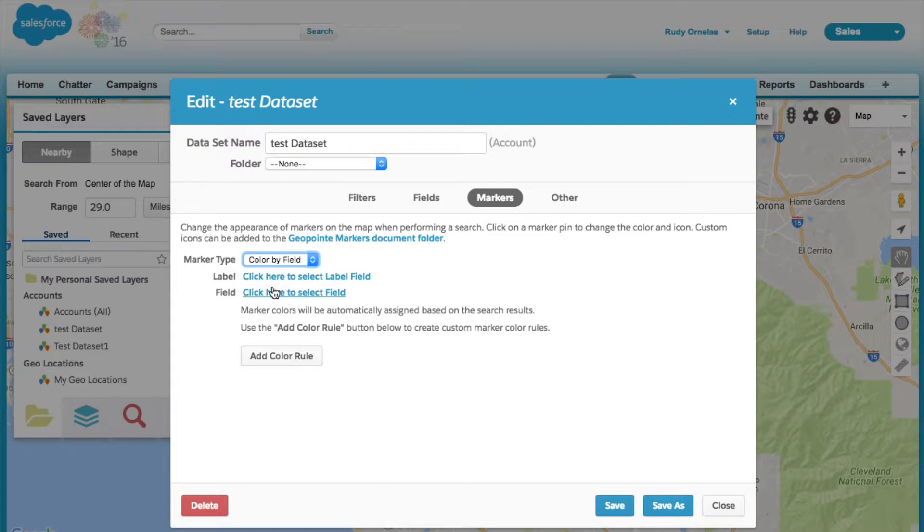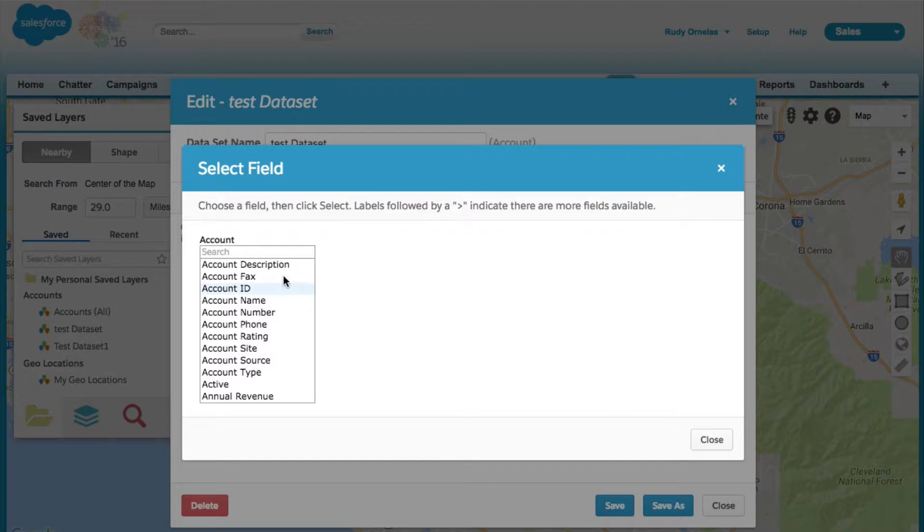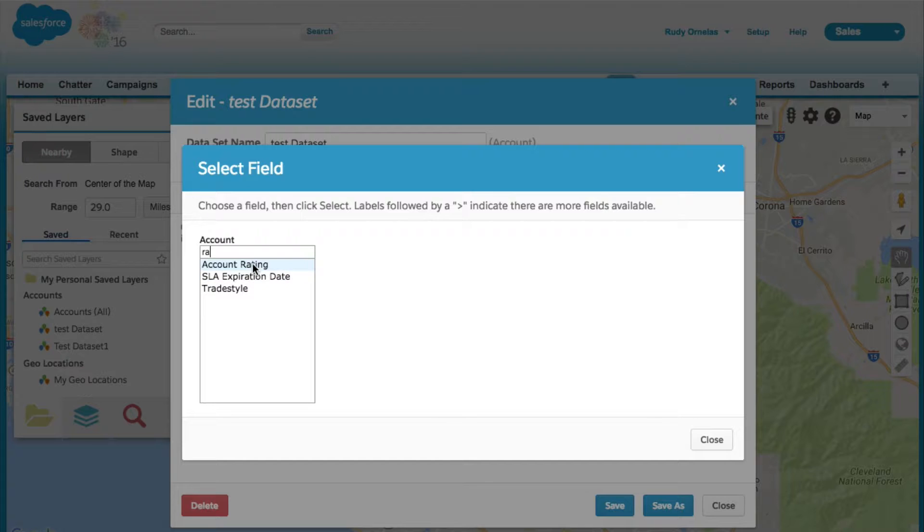Click here to select a field, and let's select the account rating field.